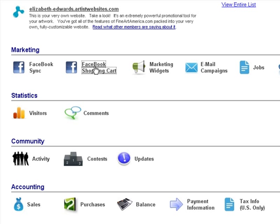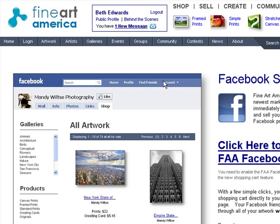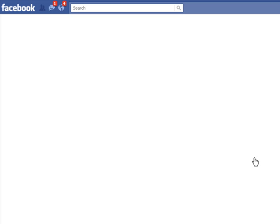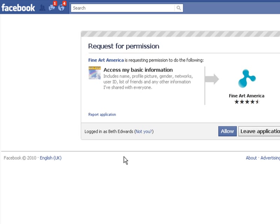Clicking this will begin the process of adding the application. When you click here it will take you to Facebook where it will show you a permission box. This first permission box will allow Facebook and Fine Art America to talk to each other, making sure your work goes to your page and nobody else's.